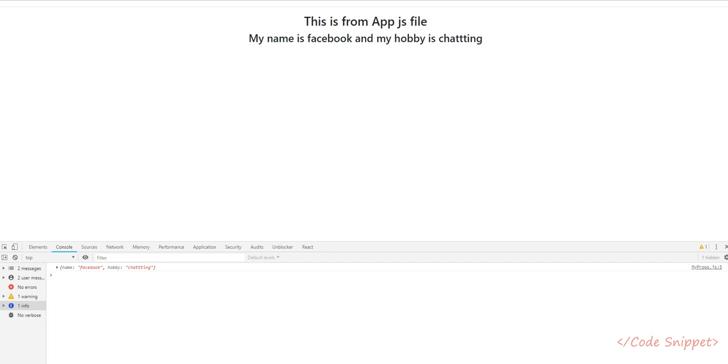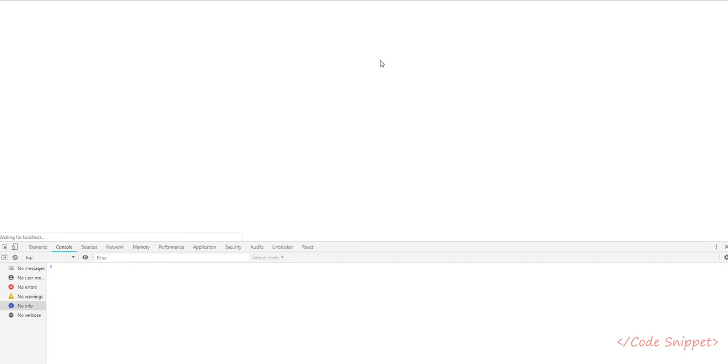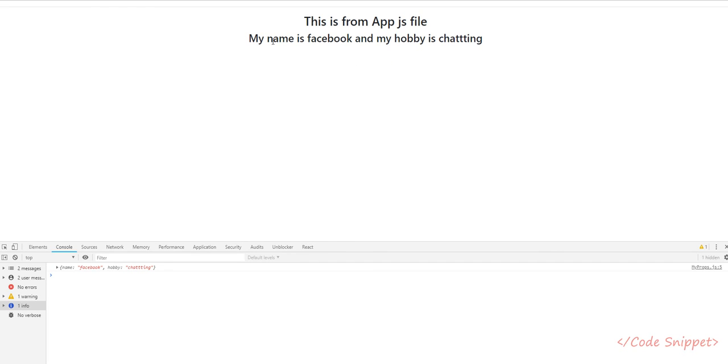Now go to your browser and you can see the changes: my name is 'facebook' and my hobby is 'chatting'. So that is it for this.